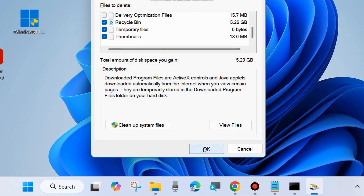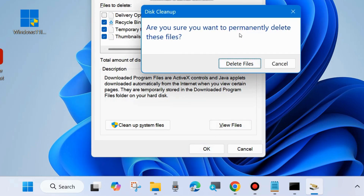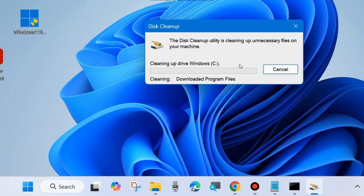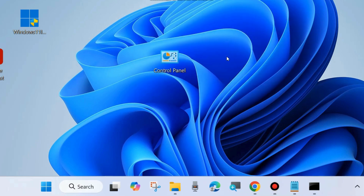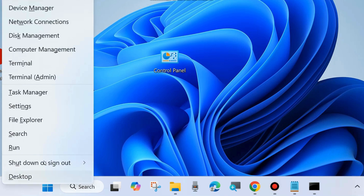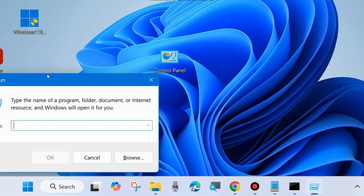A pop-up window will appear asking are you sure you want to permanently delete these files — choose Delete Files. The Disk Cleanup utility will clean up the necessary files on your machine. Wait for some time, and finally check whether your Windows update failed to install error is resolved or not. If not, go to the next fix.